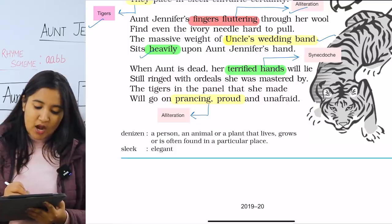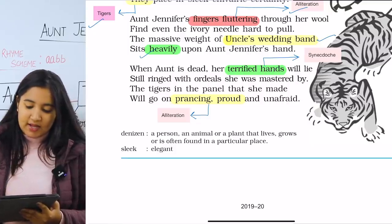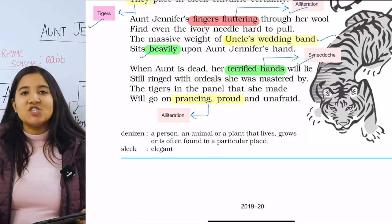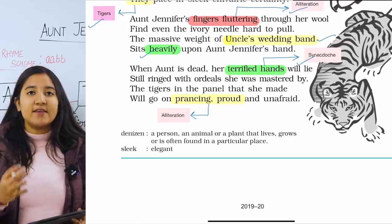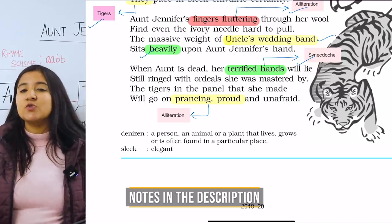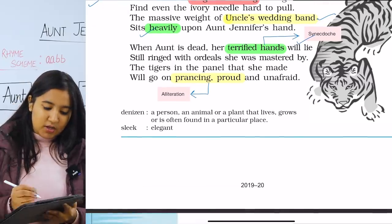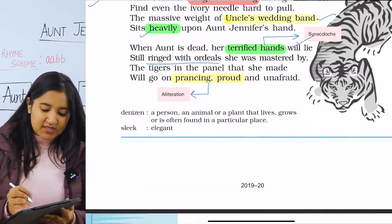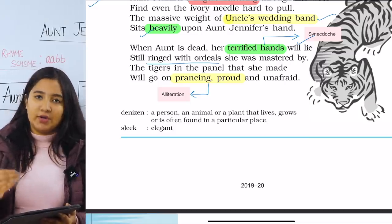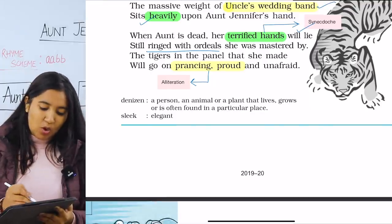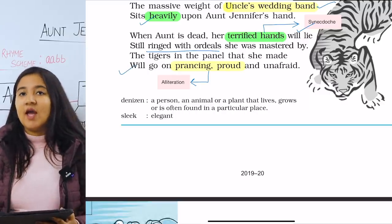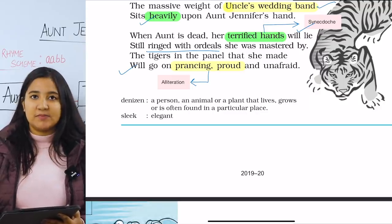In the last paragraph, when Aunt is dead, her terrified hands will lie still. The poetic device used in 'terrified hands' is synecdoche — synecdoche is used when we use a particular part as a reference for the whole. Here, Aunt's hands are used to symbolize her whole existence and her fear. She is ringed with ordeals, as the wedding band and ring are still weighing down on her. The tigers in the panel that she made will go on prancing, proud and unafraid — her desires will not end and there is still hope to fulfill her dreams.